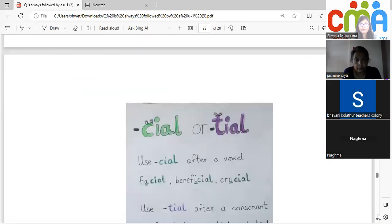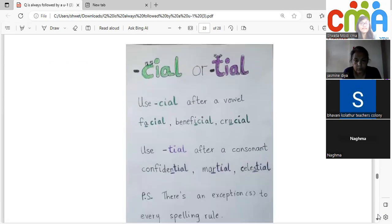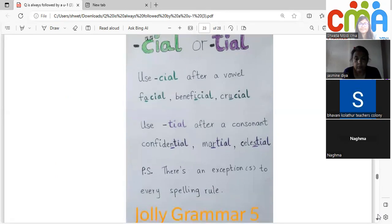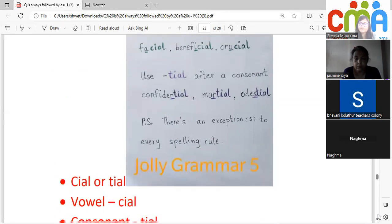-cial is used after a vowel: 'facial' (A is a vowel), 'beneficial' (I is a vowel), 'crucial' (U is a vowel). -tial is used after a consonant: 'confidential,' 'martial,' 'celestial.' There can be some exceptions.